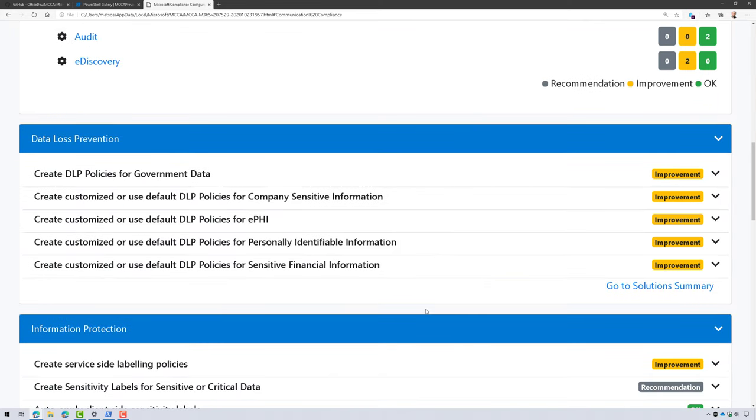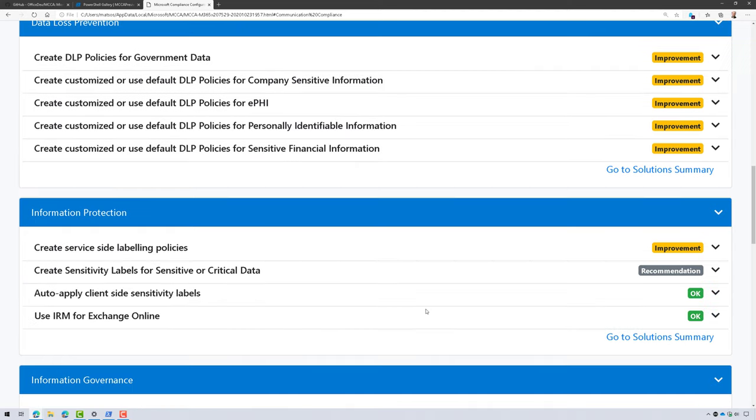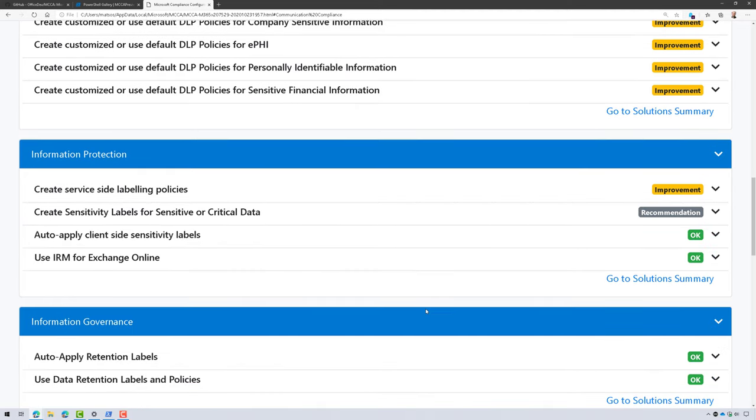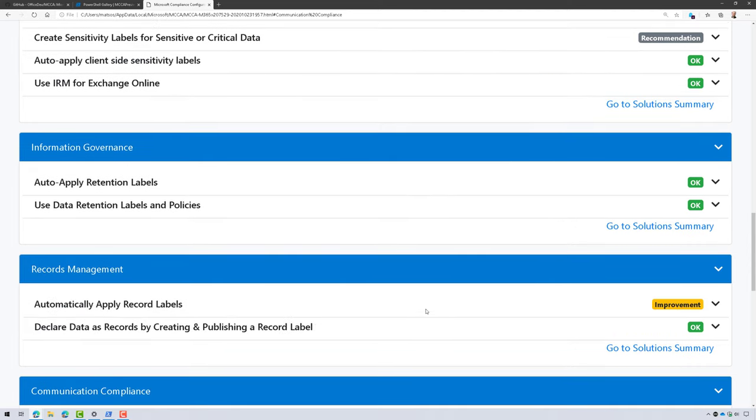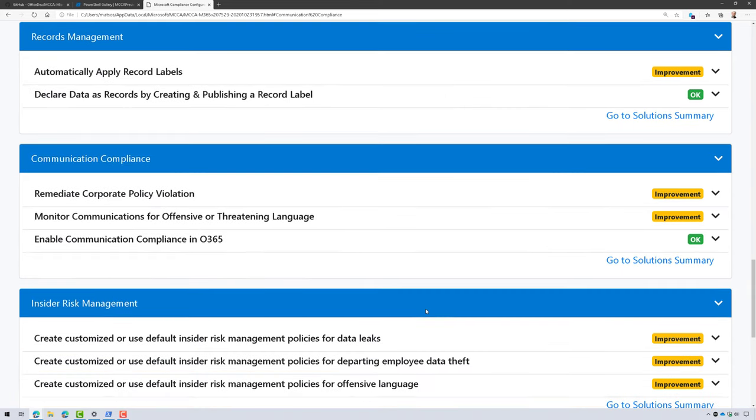And so if we scroll through this here, you can see some of the improvements I can make like create some DLP policies. And you can see that I need to go out and create some sensitivity labels and use IRM and Exchange Online. And I should probably consider applying some record labels.